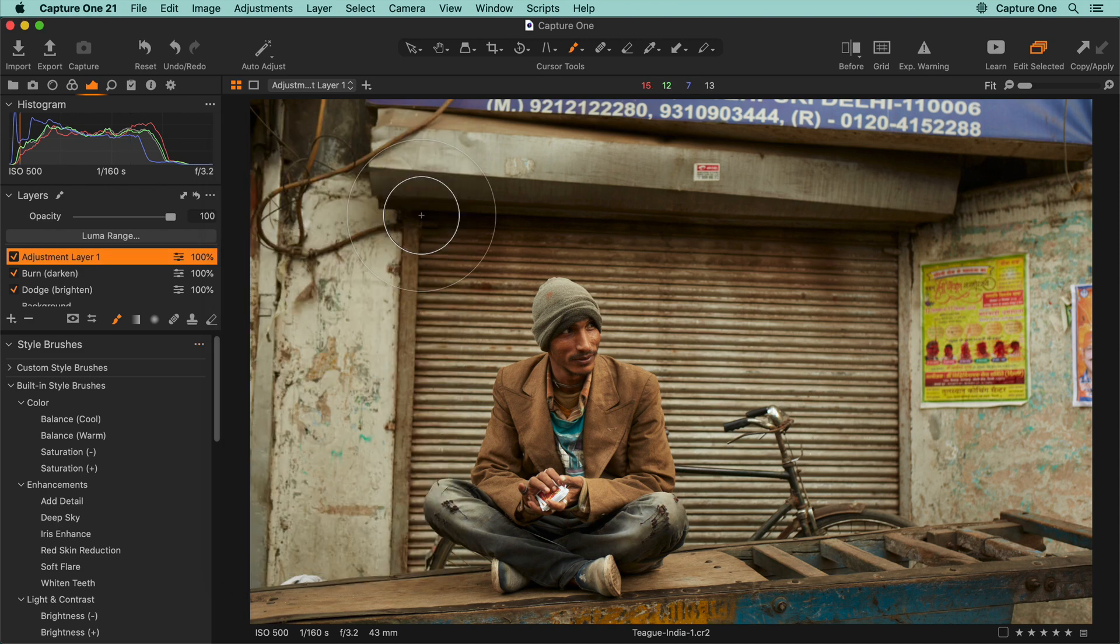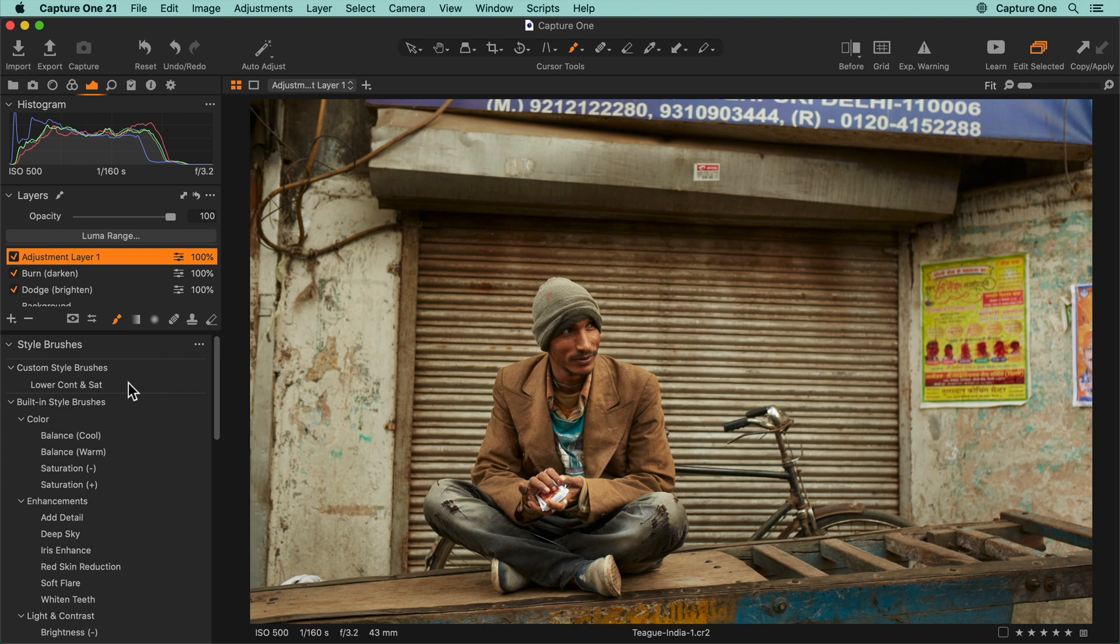Custom brushes can be found here and are used in exactly the same way.